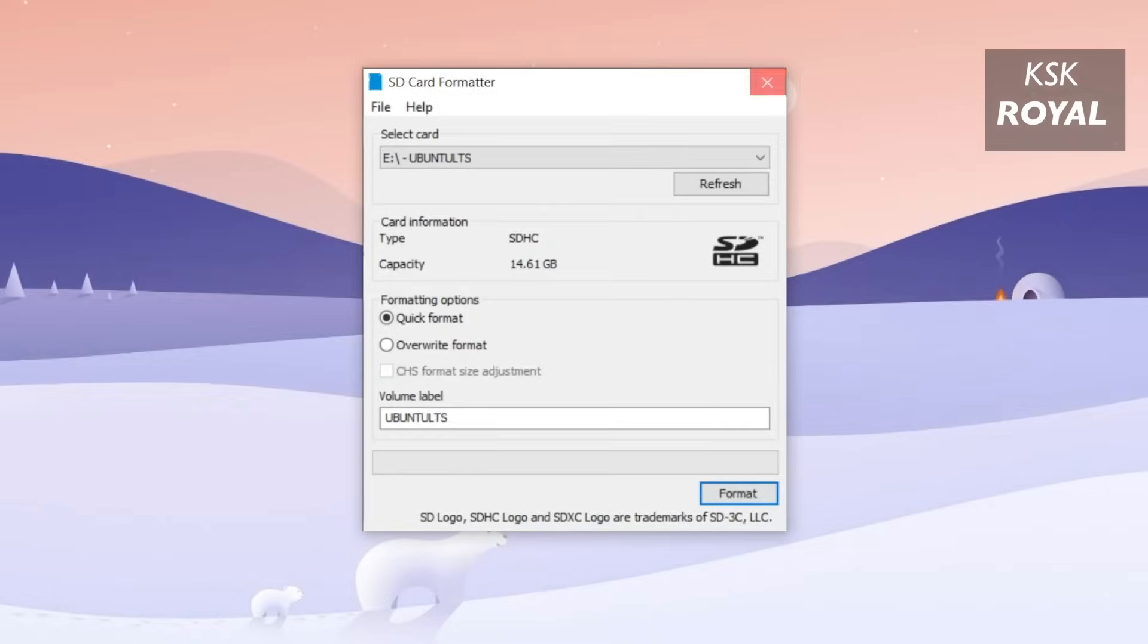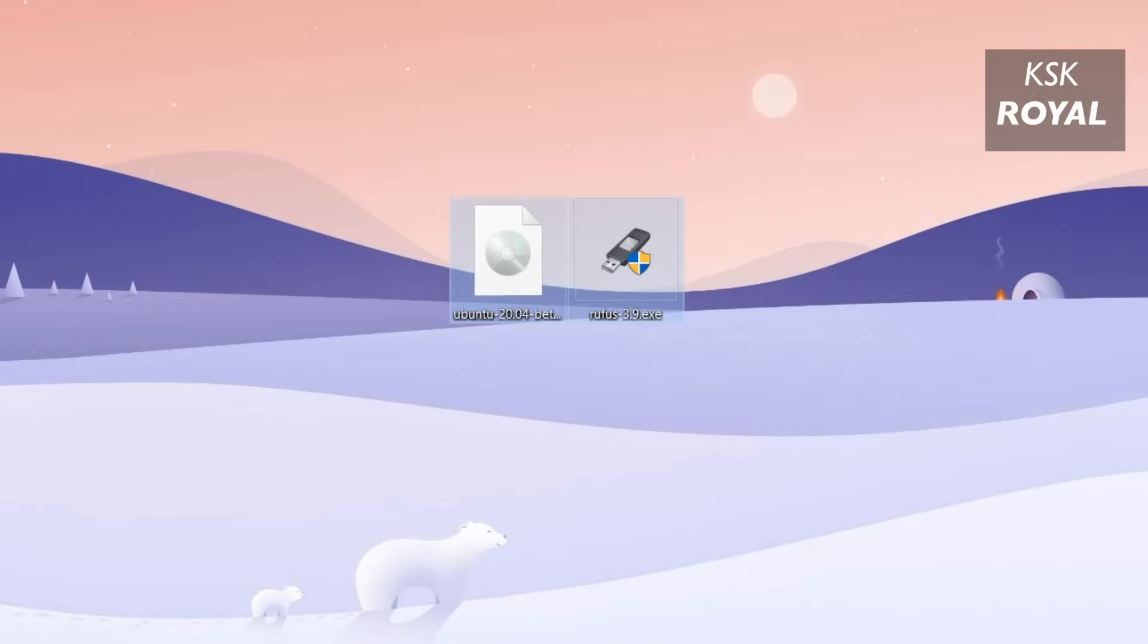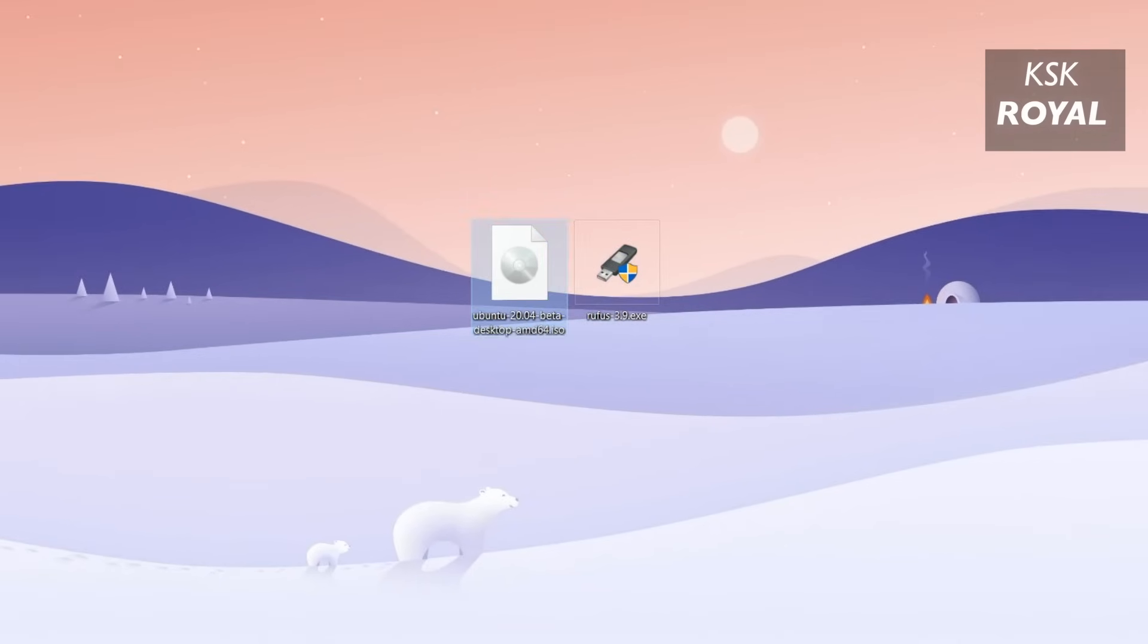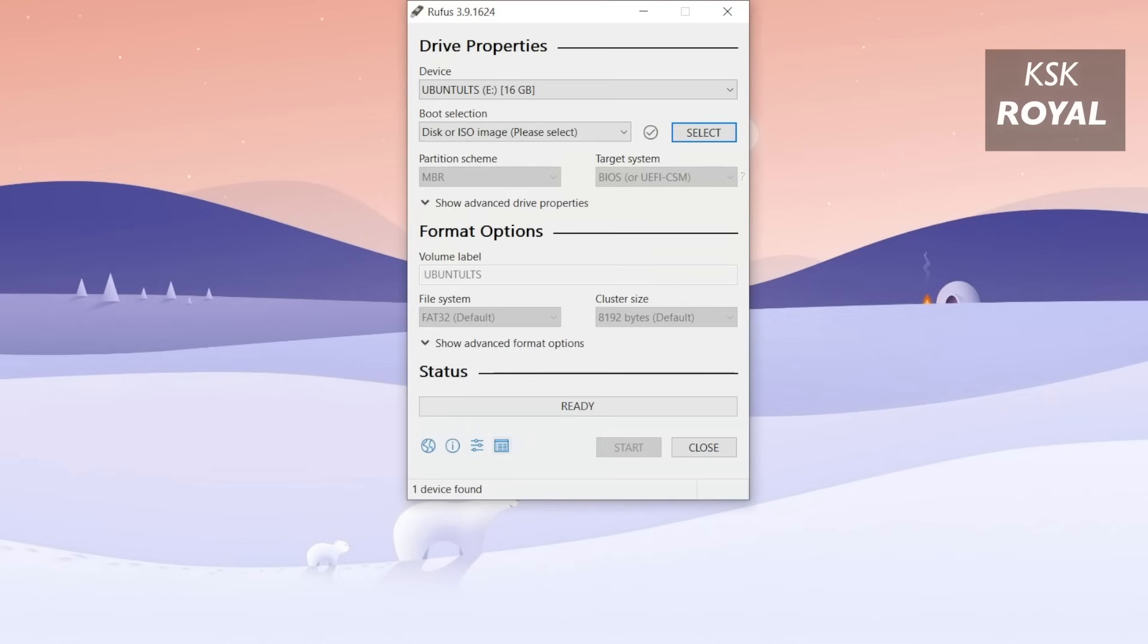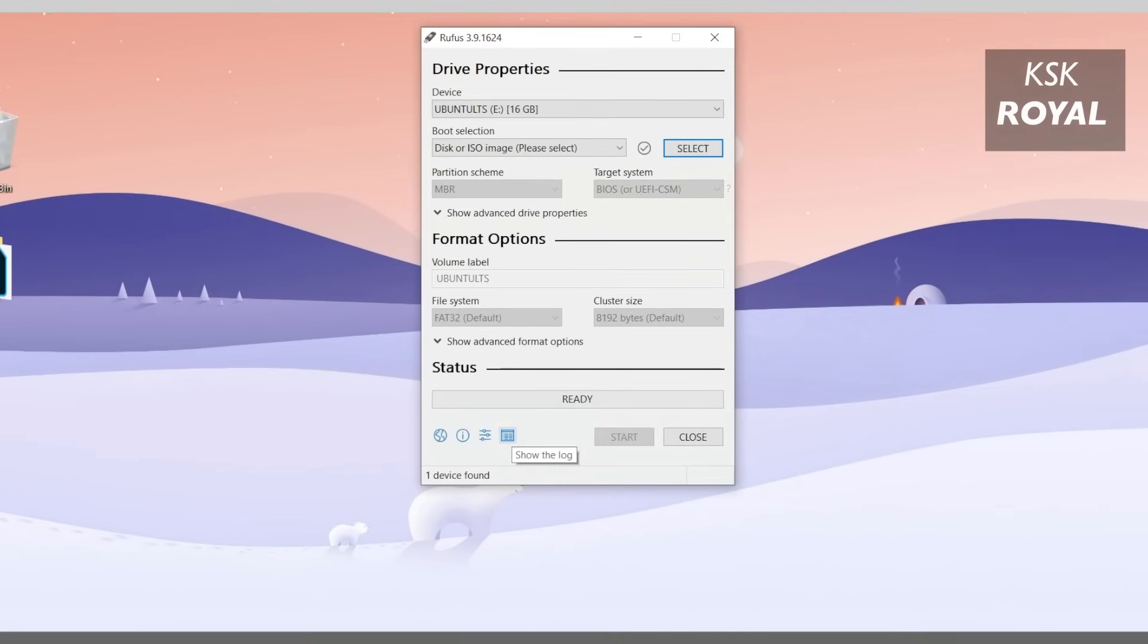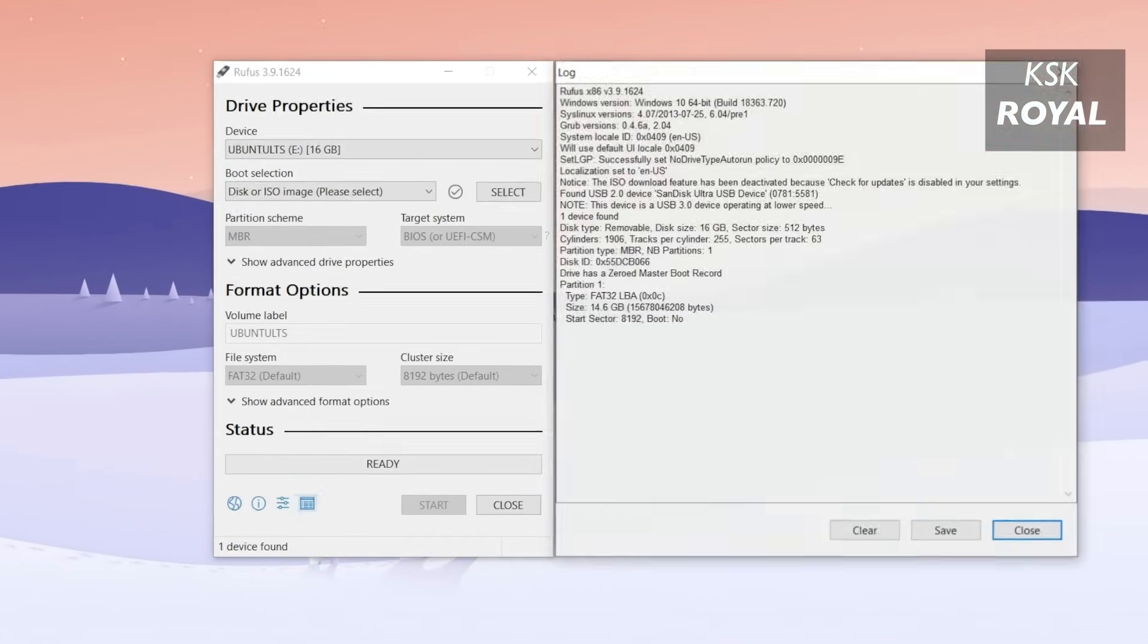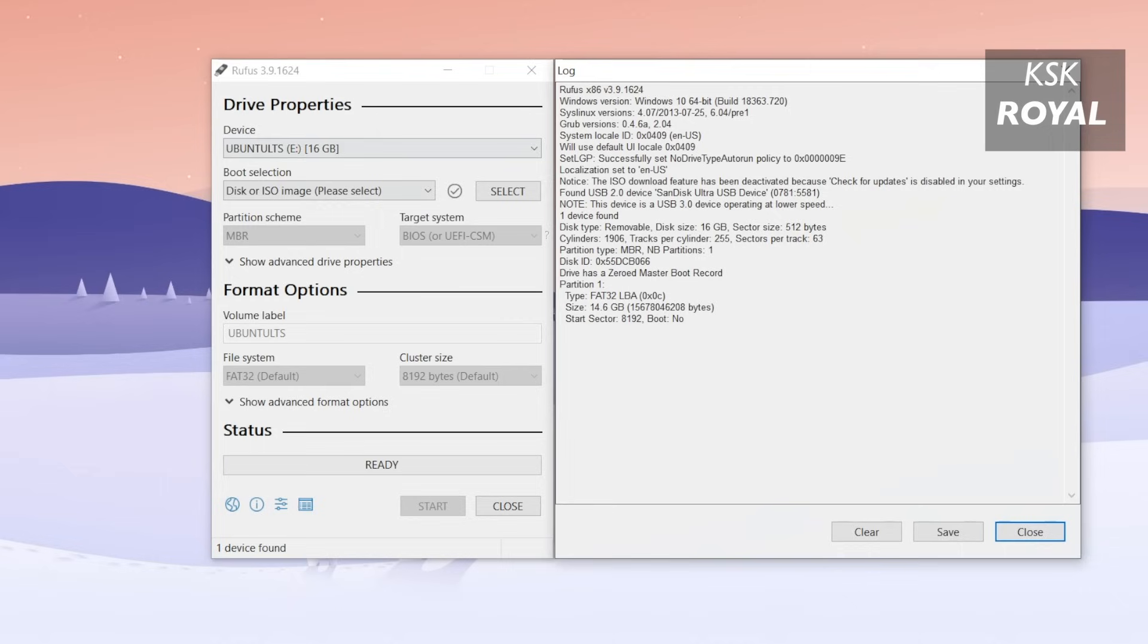Now once it's done formatting, it's time to burn the ISO image into the pen drive using Rufus. Go ahead, right click on the Rufus and run as administrator. Now inside Rufus, choose the drive letter of your pen drive. Now in this case, my drive letter is showing here. I'm going to leave everything as a default.